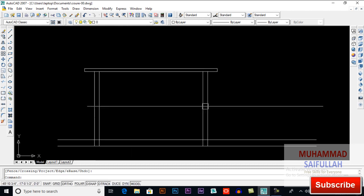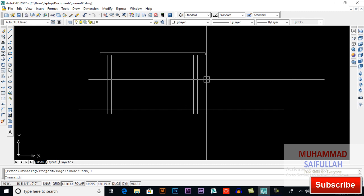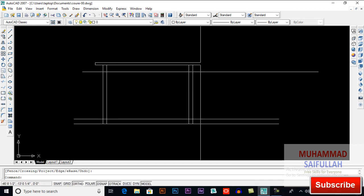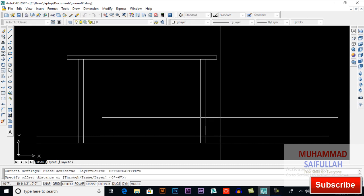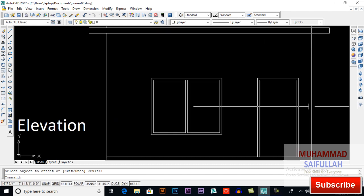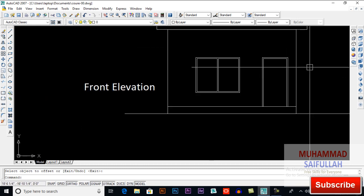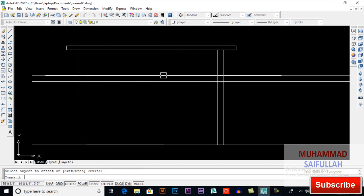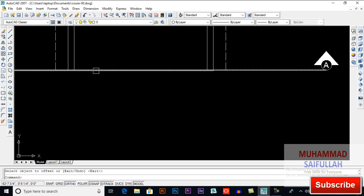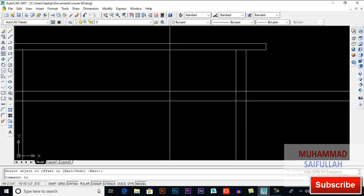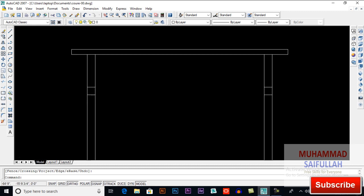Now here we have to put some important things. From plinth level we have an offset of 7 feet for the beam — that beam is called a lintel beam. So I will take an offset of 7 feet because the height of our door and window is 7 feet, so our lintel beam will be above these objects. Again offset 9 inches. Be careful — we don't have a beam in this place because it's the center of our room, so I will trim it.